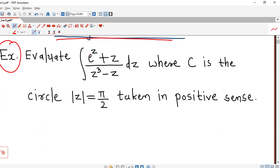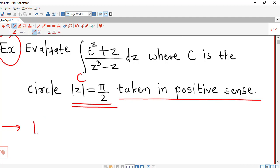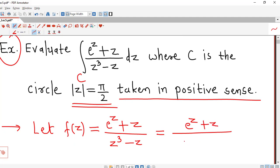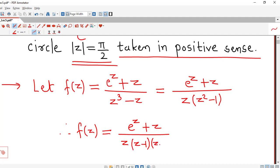We are asked to evaluate the integral of the function e raised to z plus z over z cubed minus z along contour c, where c is the circle represented by absolute value of z equal to pi by 2, taken in positive sense — that means counter-clockwise direction. We denote the given function by f of z, so f of z equals e raised to z plus z over z cubed minus z. Taking z common in the denominator, we rewrite this as e raised to z plus z over z times z minus 1 times z plus 1.